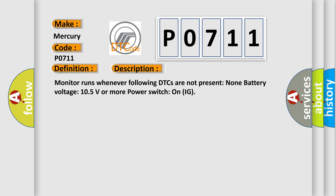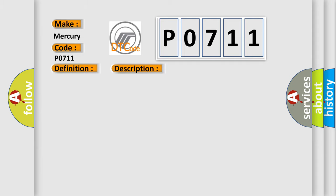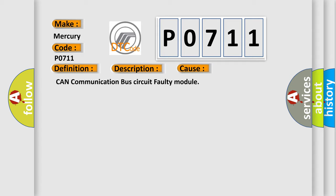This diagnostic error occurs most often in these cases: CAN communication bus circuit faulty module.